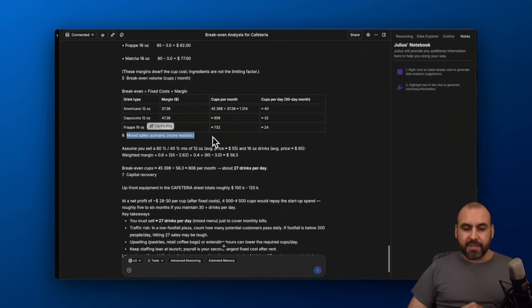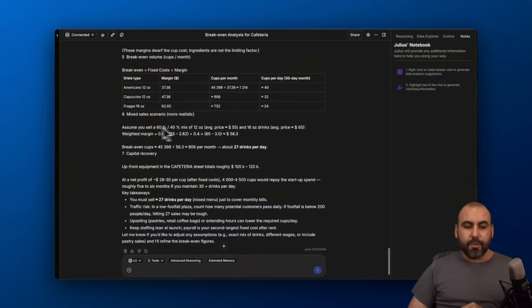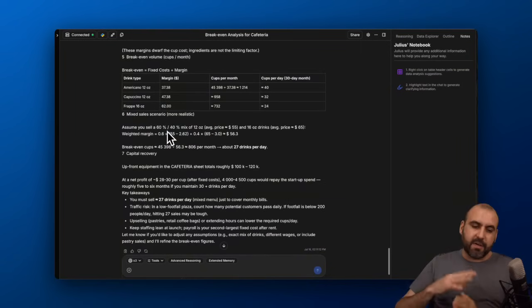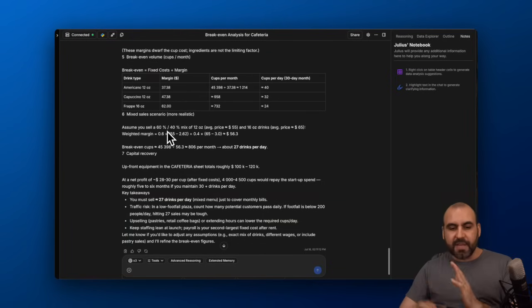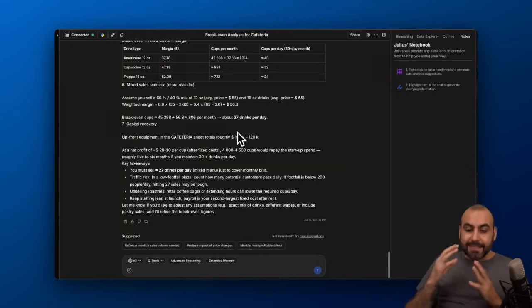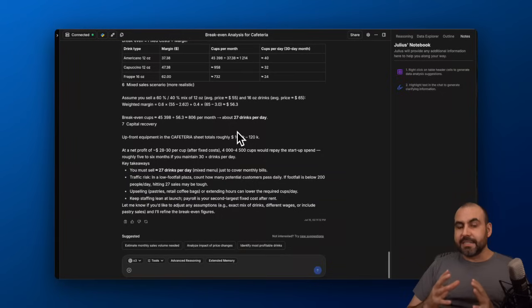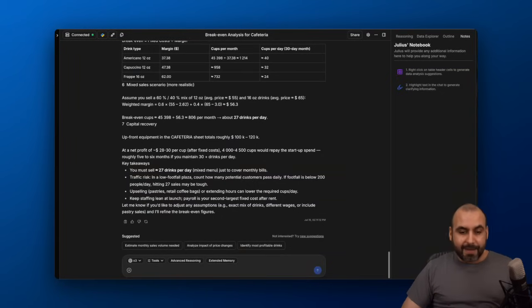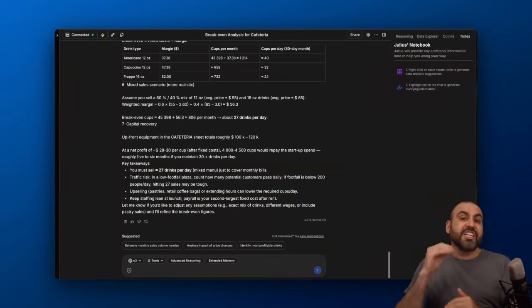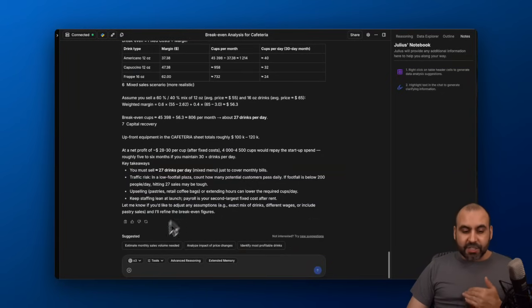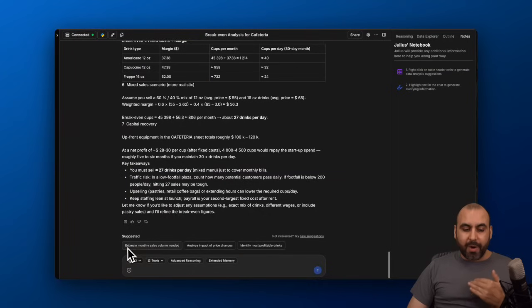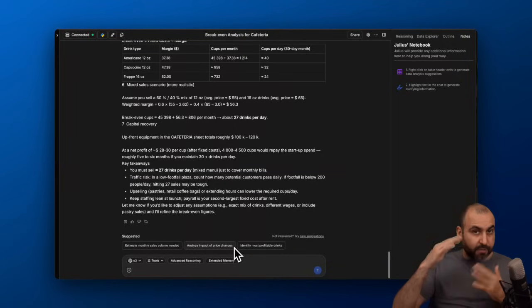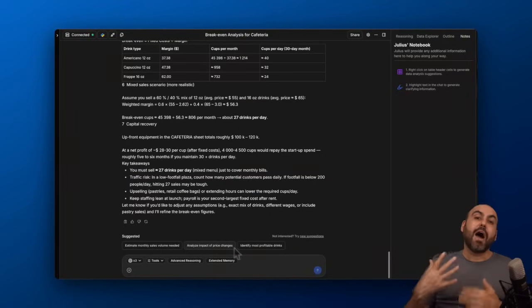which is pretty realistic. So mixed sales scenario. If assuming you sell 60% of one, 40% of the other, it's giving me more details here. This is a fantastic analysis that it's providing me, and this is just touching the surface of what Julius can do. Then we got suggestions here.